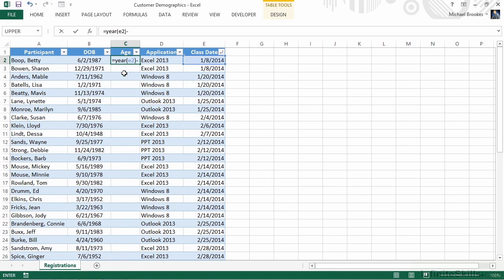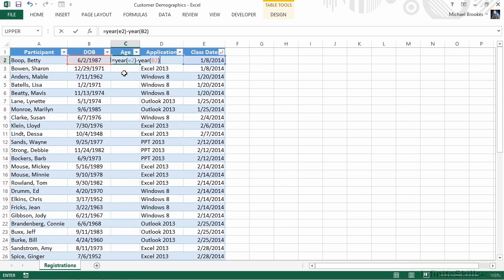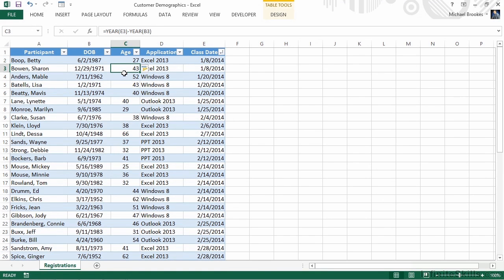Once again though, we only want the year pulled from this date. When we press Enter, we can see that Betty Boop was 27 years old when she took an Excel 2013 class on January 8th of 2014. We also noticed that because we had this data formatted as a table, we only have to enter one calculation. When we press Enter, it fills that calculation all the way down for the remaining 50 records.